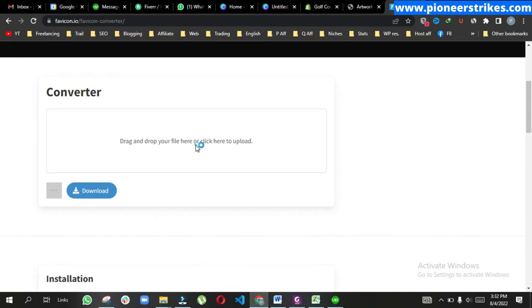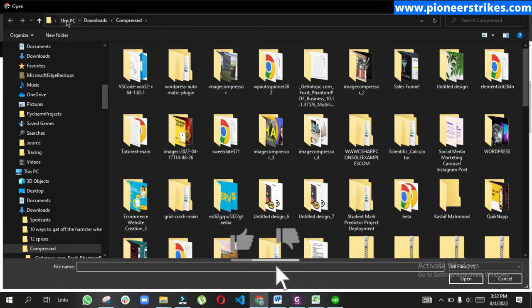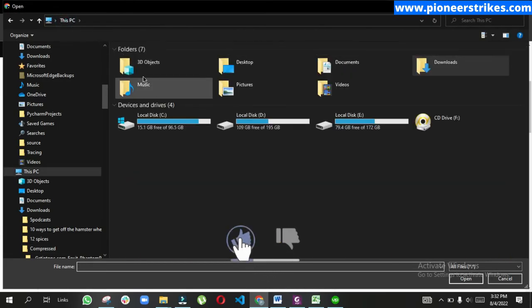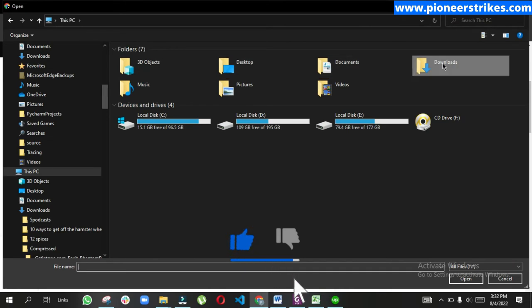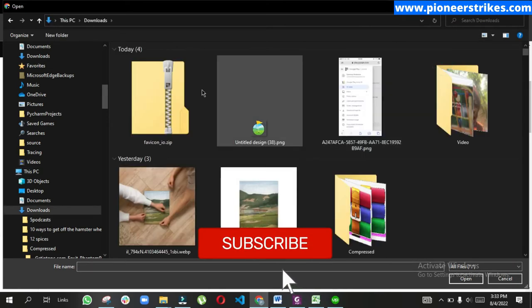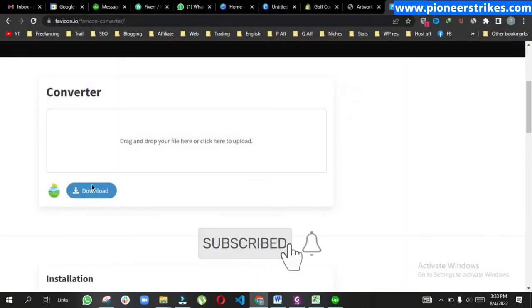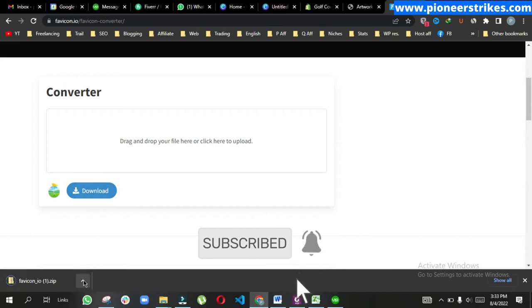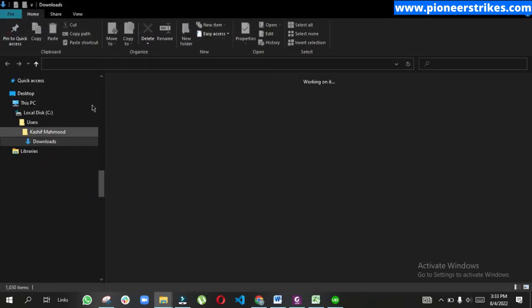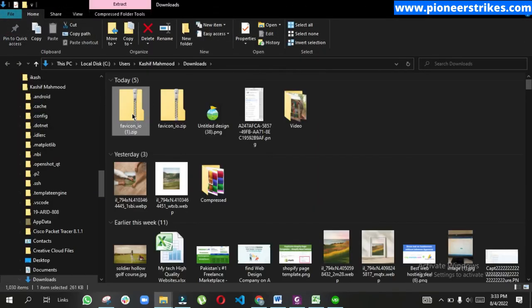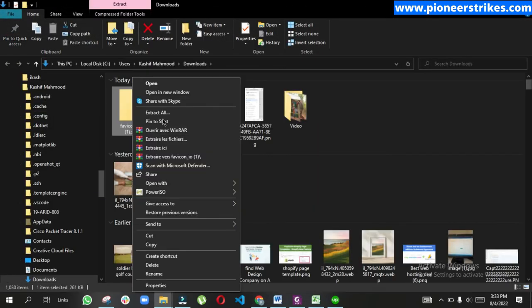Here we upload the image, download it, show it in the folder, and extract the file.